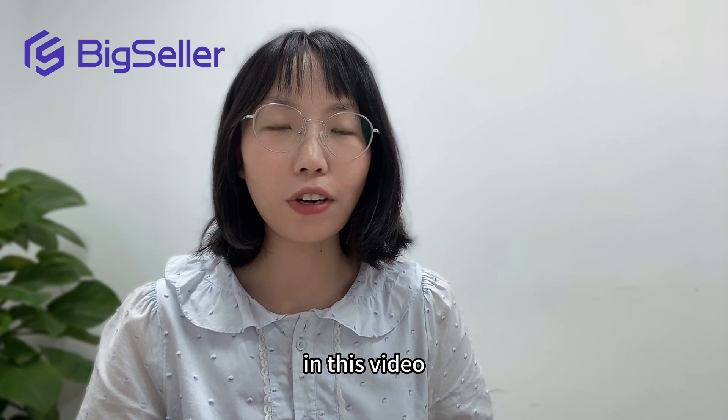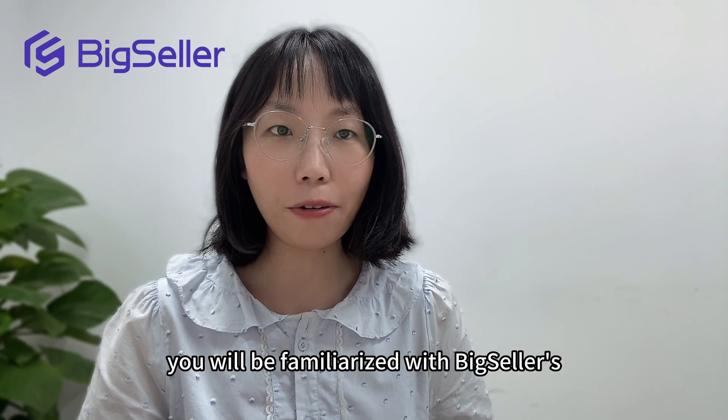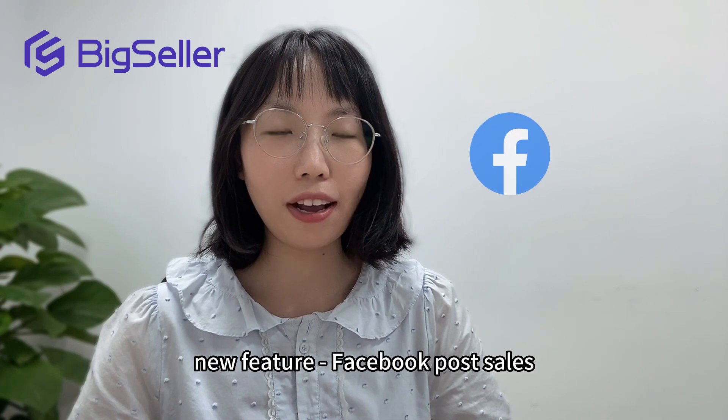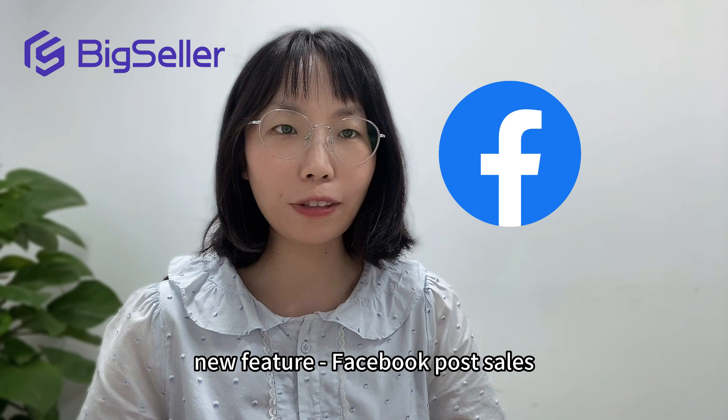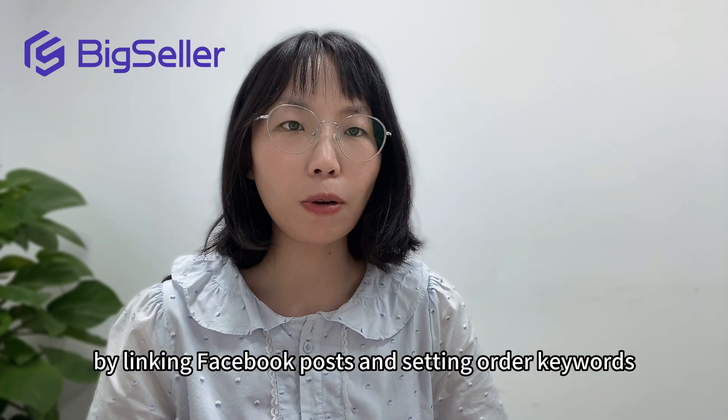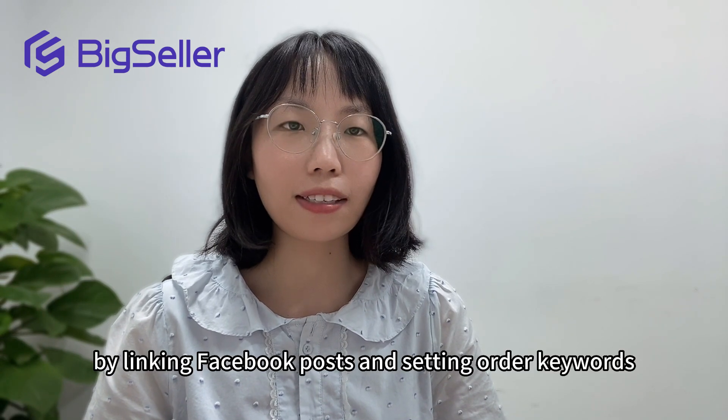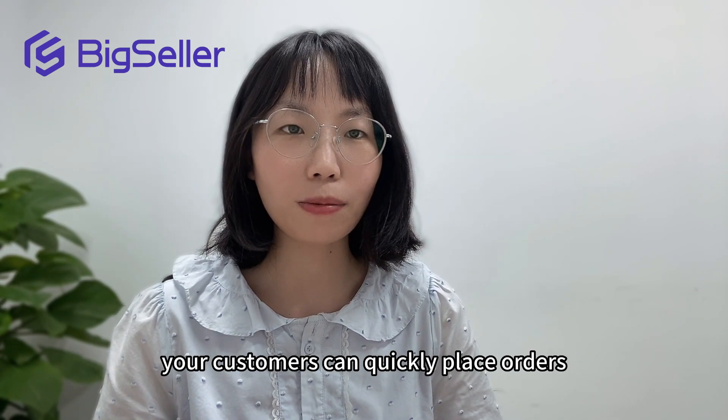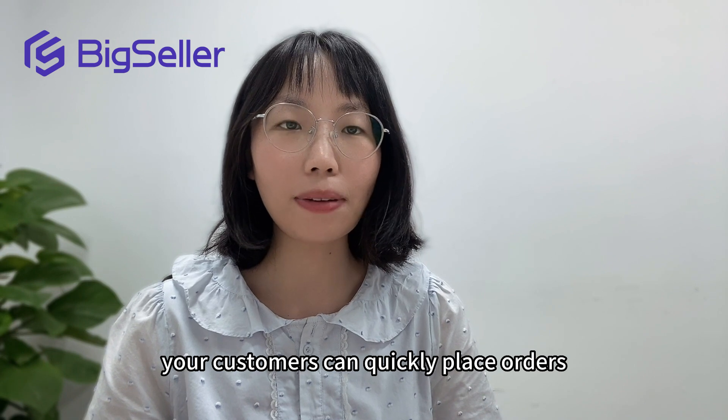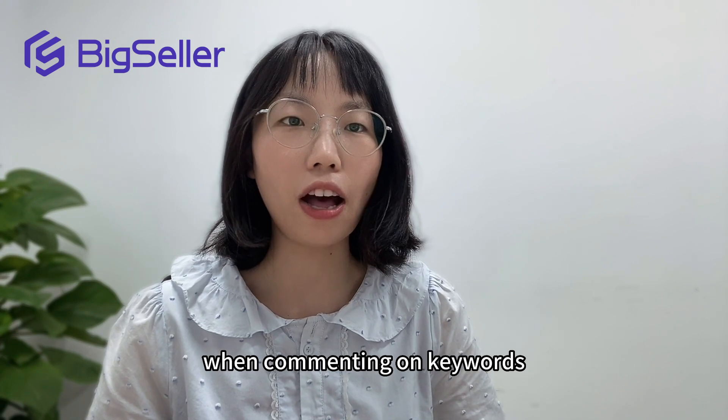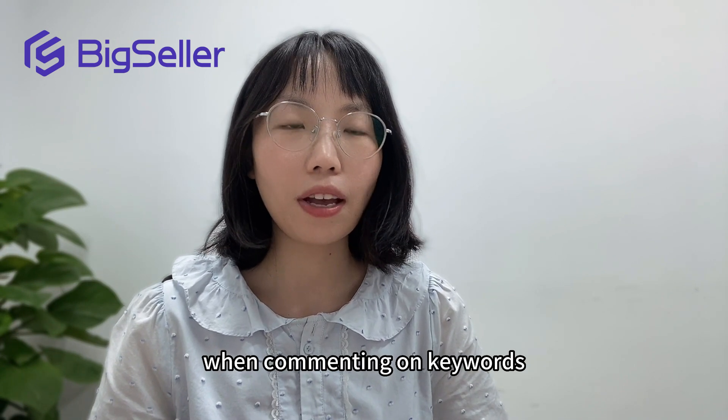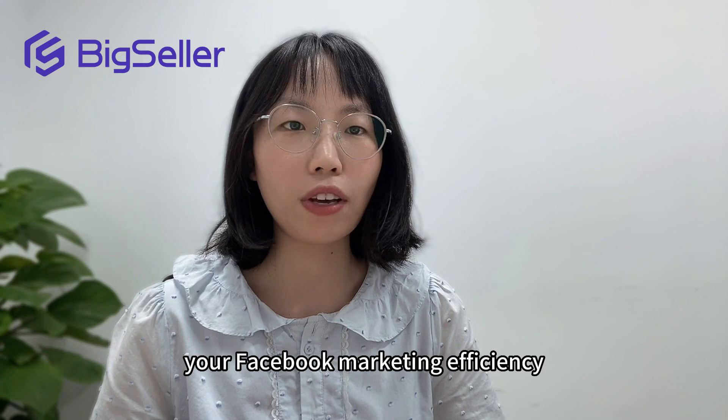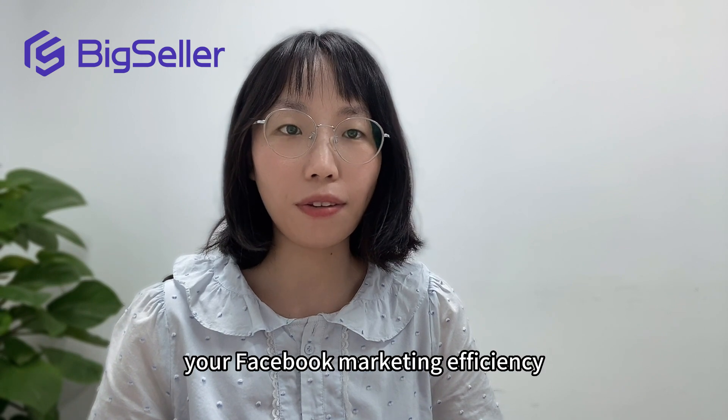Hello Sellers! In this video, you will be familiarized with BigSeller's new feature, Facebook Post Sells. By linking Facebook posts and setting order keywords, your customers can quickly place orders when commenting on keywords, significantly improving your Facebook marketing efficiency.